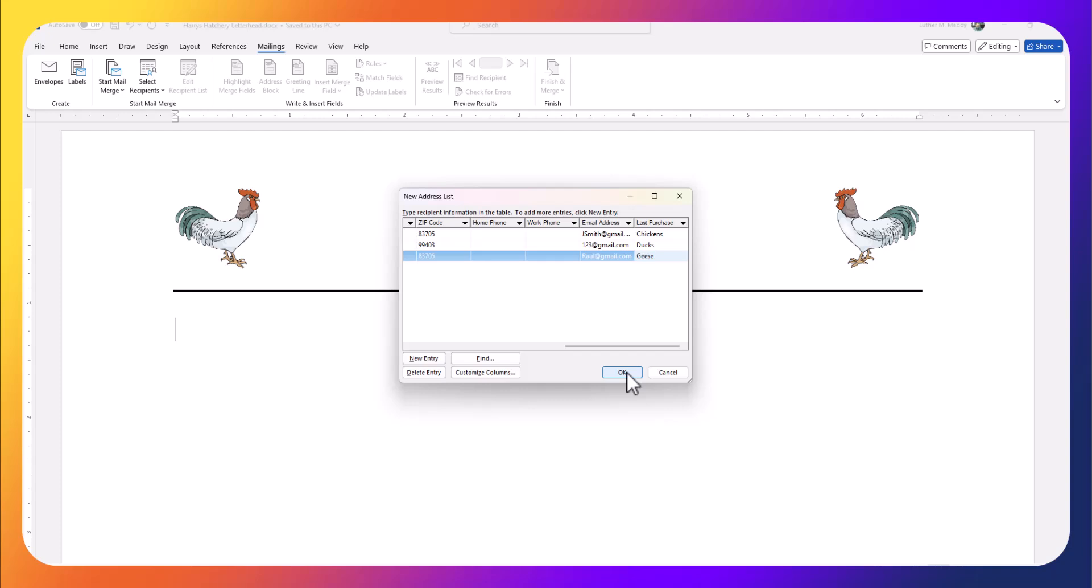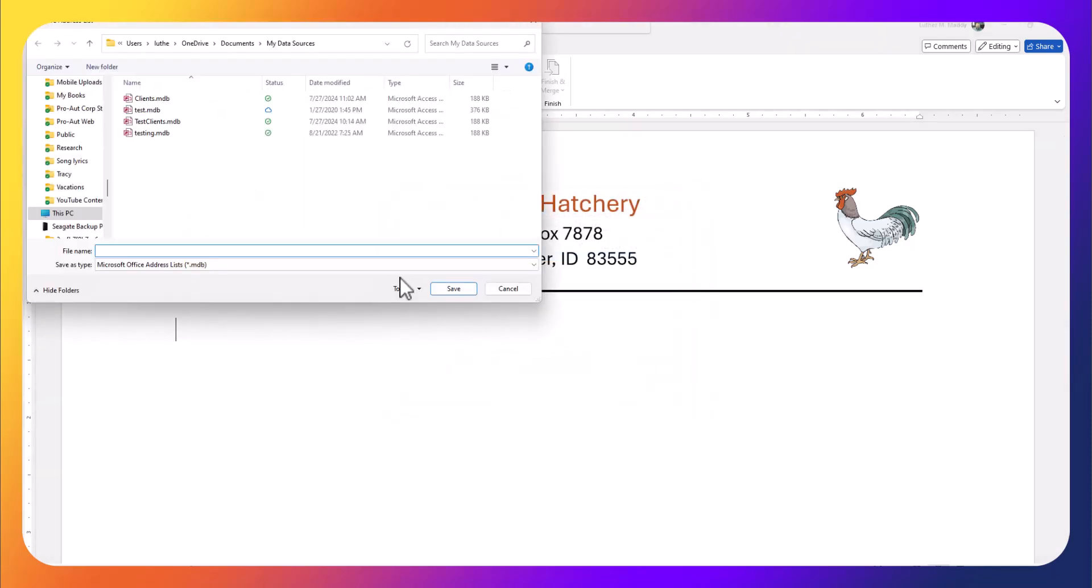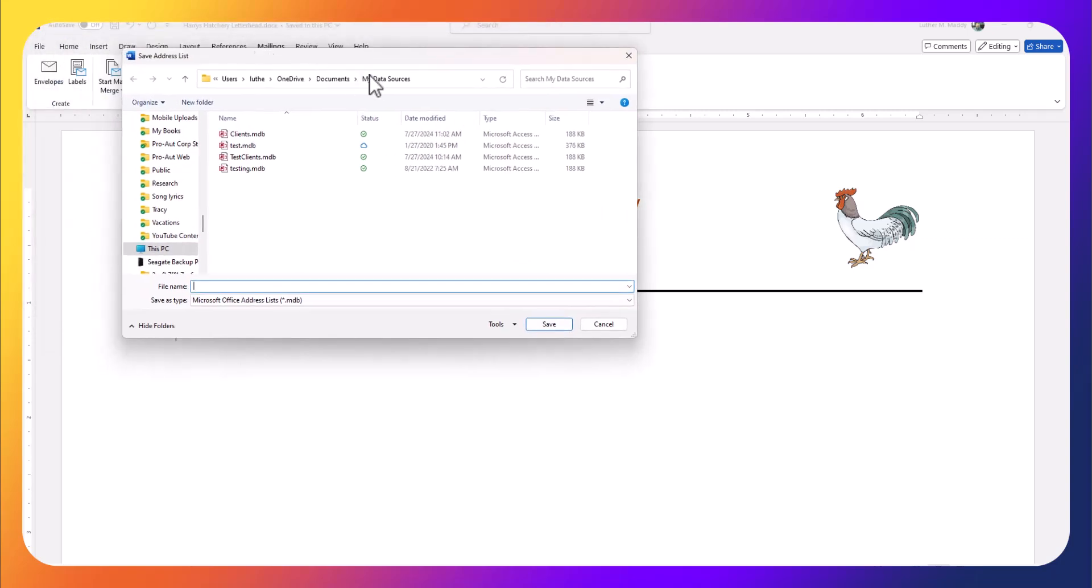I'll click OK. I've modified the address list, added some additional fields, and filled in some data. It asks me if I want to save it. You want to pay attention to where this is saving—it's going to automatically default into your documents, My Data Sources.